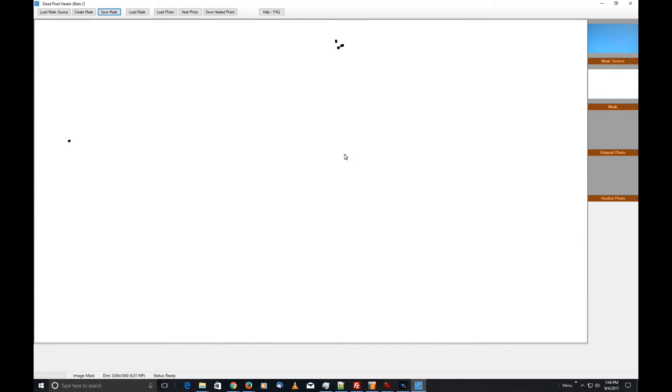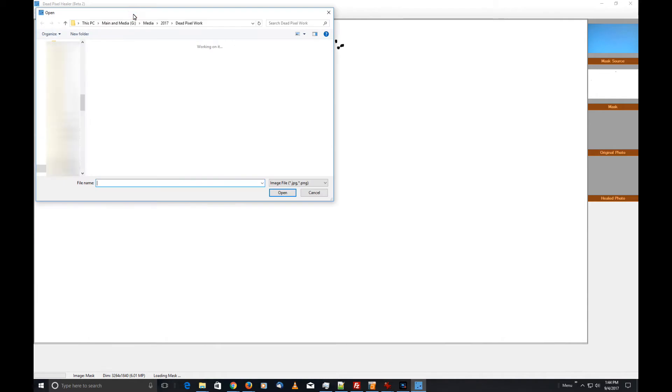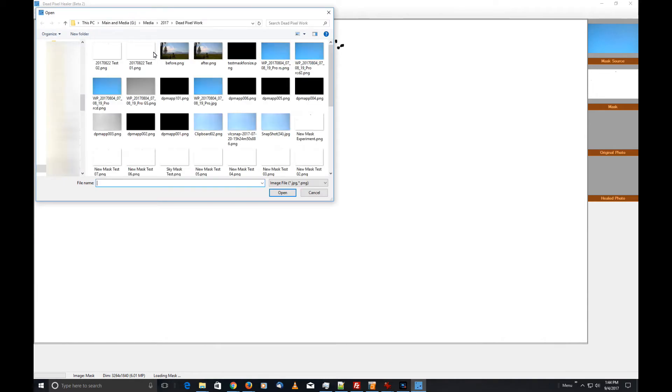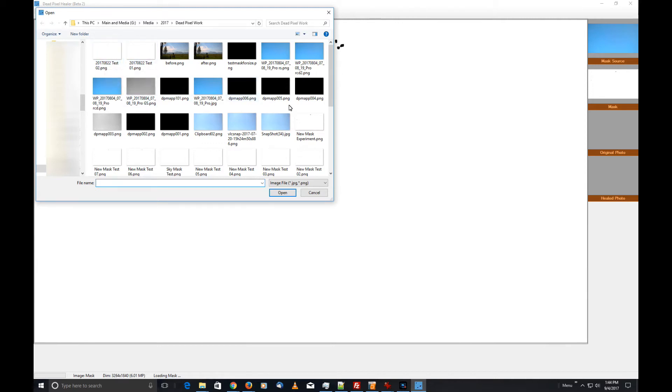If at a later date you want to reopen the program and repair more photos—maybe you have a whole bunch of photos and you don't have time to do them all at once—save the mask and you'll be able to click on the Load Mask button, which will pop up the same dialog where you can select the mask you want to use. In this case, I could click on this, but I just created a mask, so why spend the extra effort?